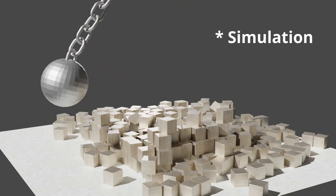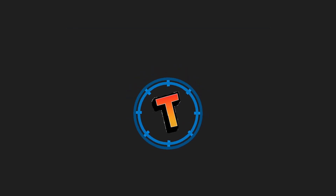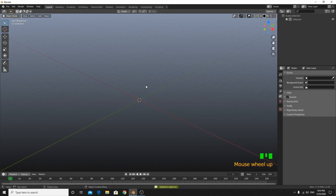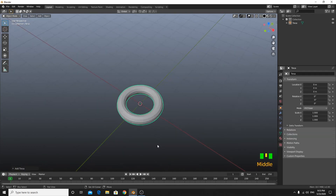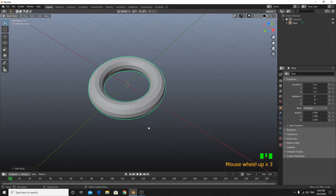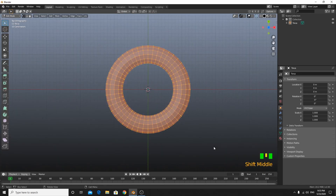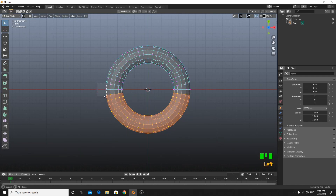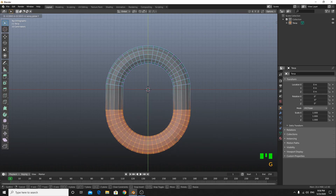I'm going to make a rigid body simulator in Blender. First of all, delete everything including the default cube. Today I'm going to show you how to make a rigid body simulator, so if you're a beginner on this channel, make sure to subscribe and leave a comment.